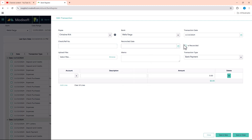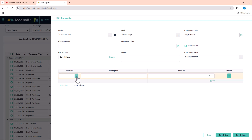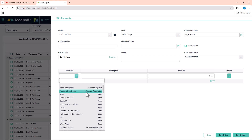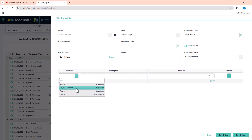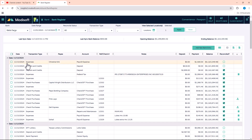If the transaction was reconciled, you can enter the reconciled date and check mark it as reconciled. If you have any files — screenshots or photos of that document — you can attach them, enter a memo, and specify whether the transaction type is a payment or a deposit. Then come down and choose which account in your chart of accounts it applies to. For example, for a payroll expense of $1,500, enter the amount, hit Save and Close, and it will add to your register.